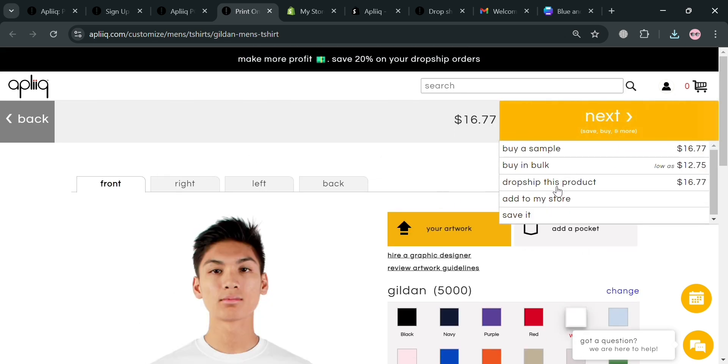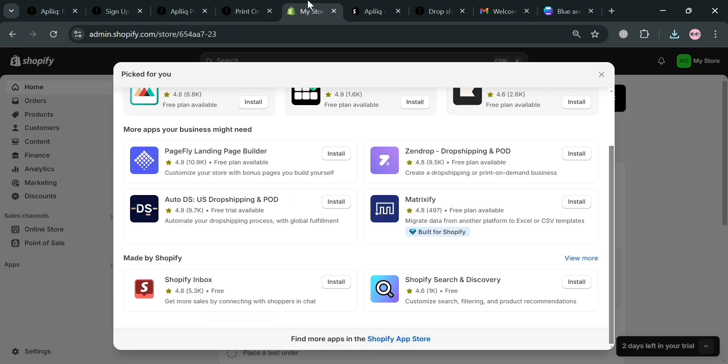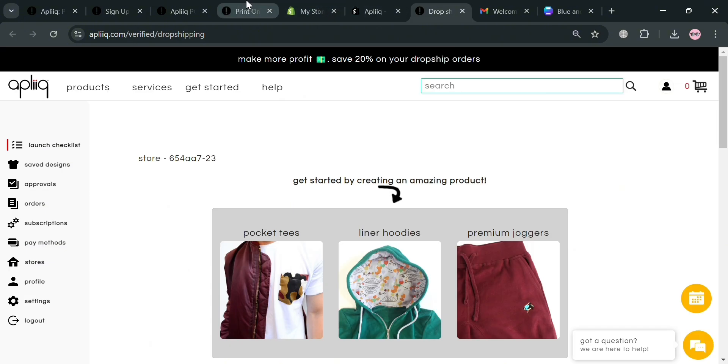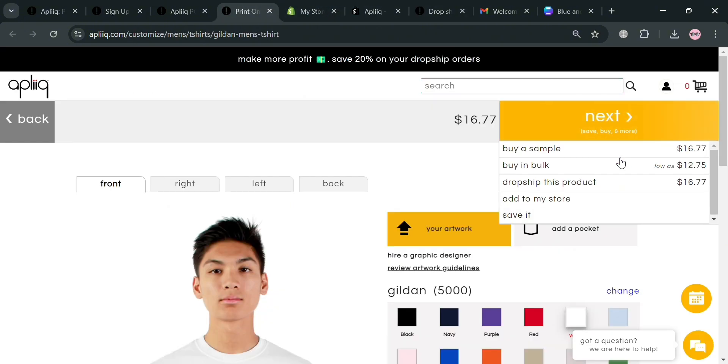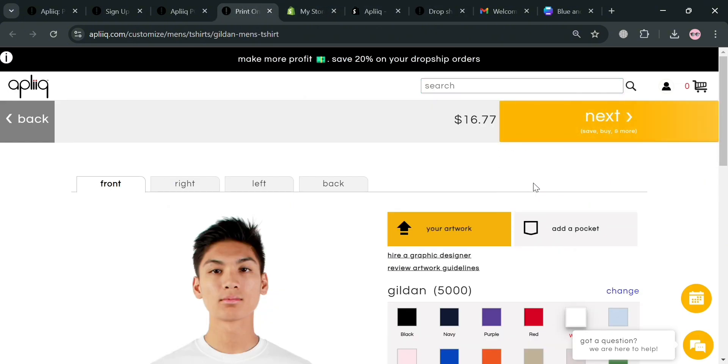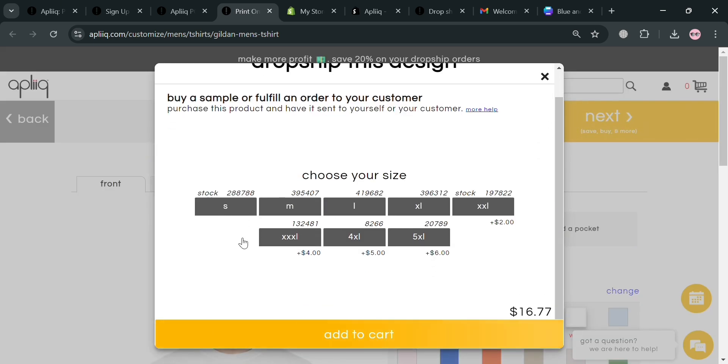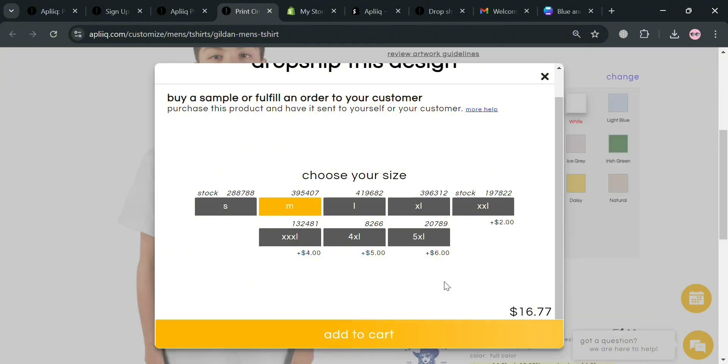However, upon clicking this one you also need to make sure that the Aplik application has now been added to our online store or has been activated or installed in our Shopify store. After you check that we have now successfully installed this application to our online store, just click this dropship this product button. Upon clicking on it, just simply choose the size you want to dropship and click the add to cart button below to proceed.